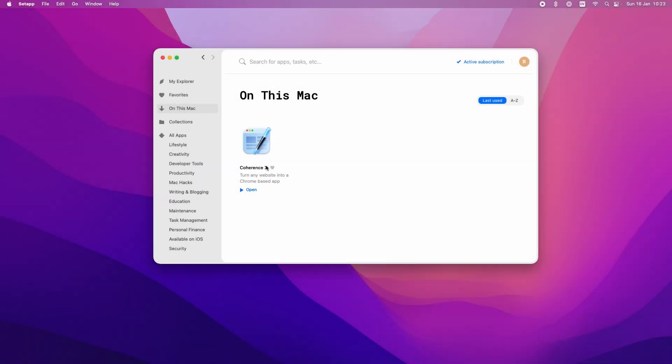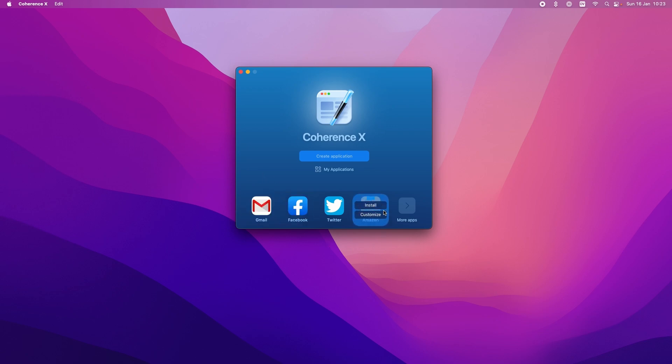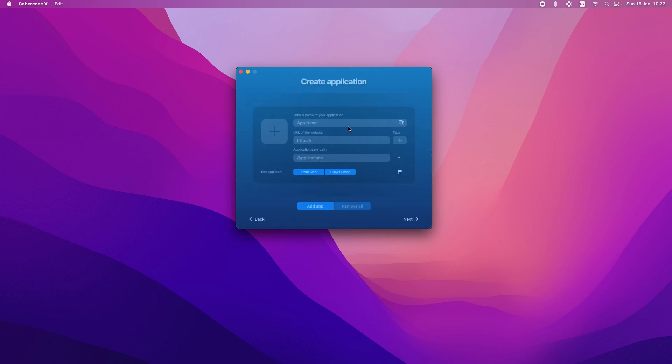Right so here I am in Setapp and I've got Coherence installed. I'm just going to click open. Bring me to my Coherence window and what's nice is there's already a set of default apps you can install just to kind of get familiar with how this works. Definitely don't install the Amazon one unless you want to waste all your money.